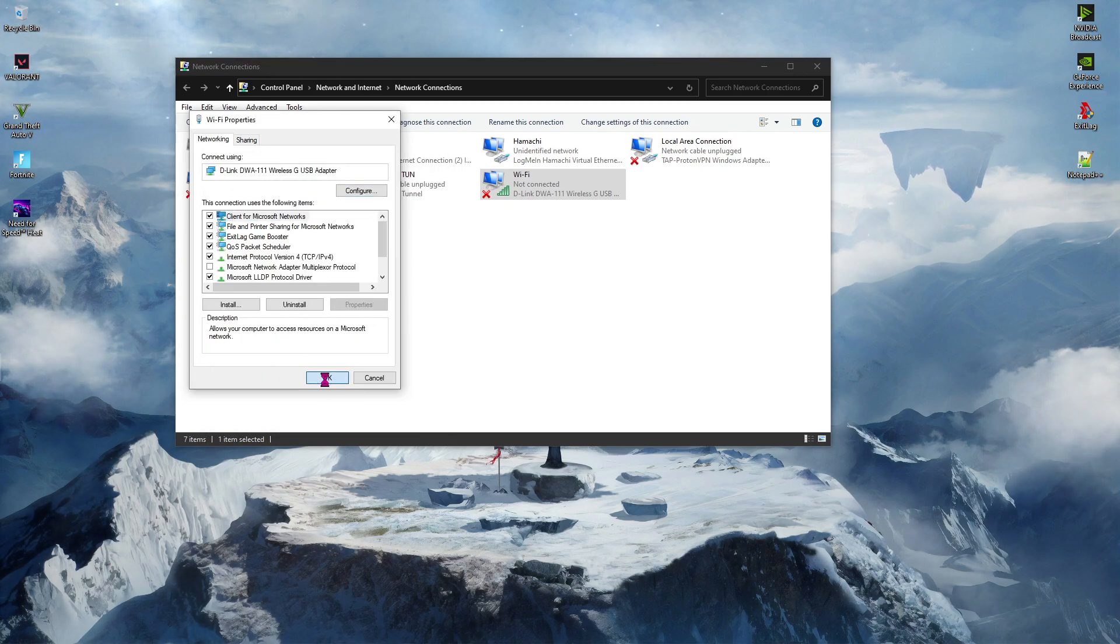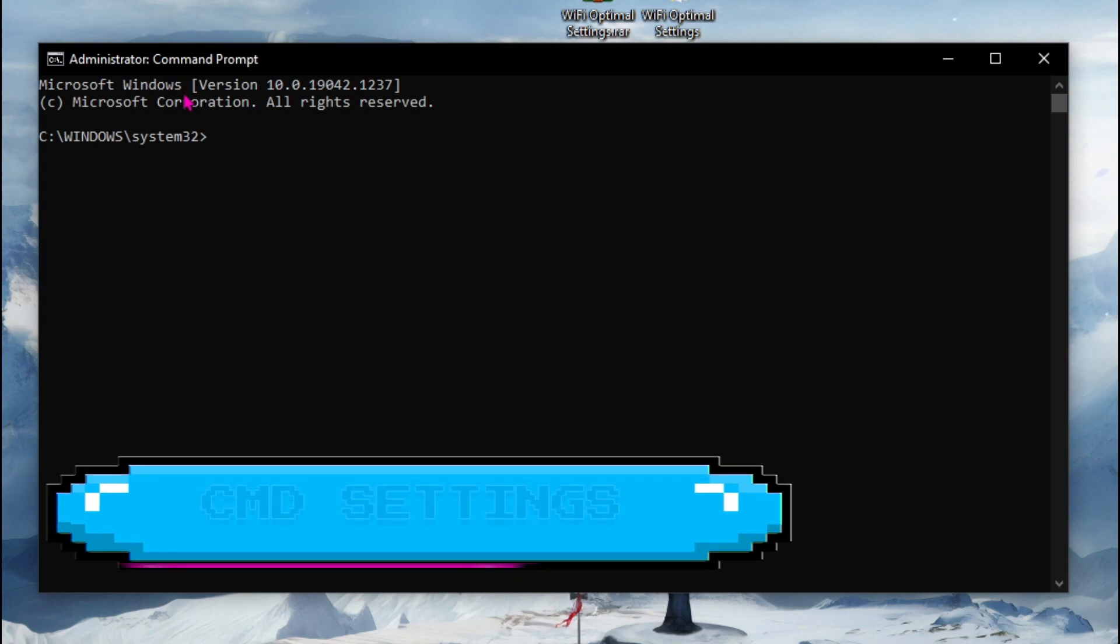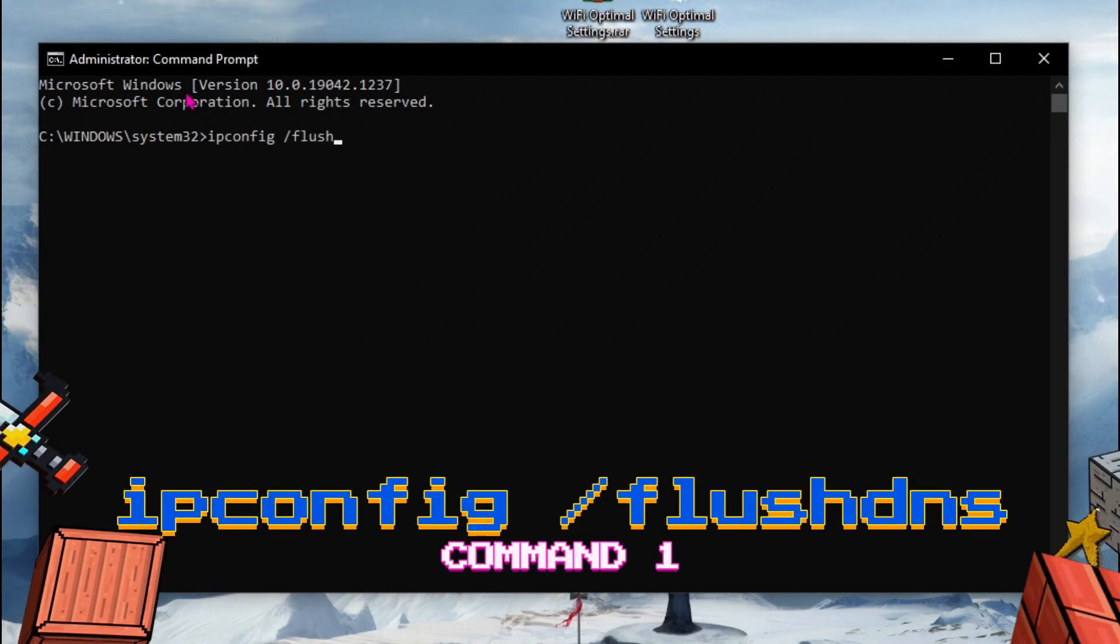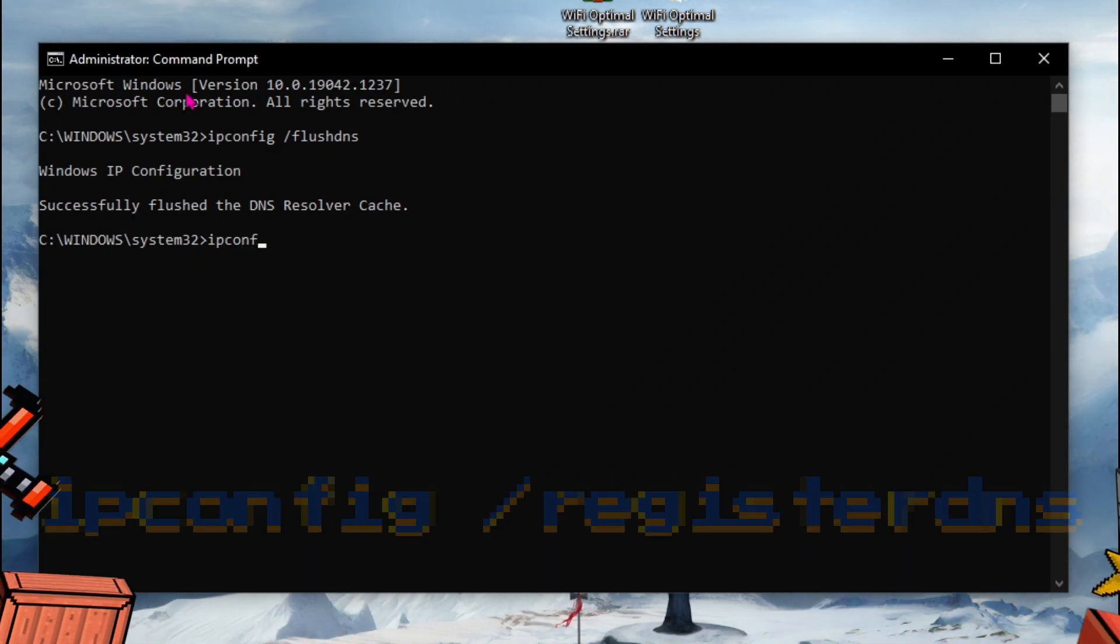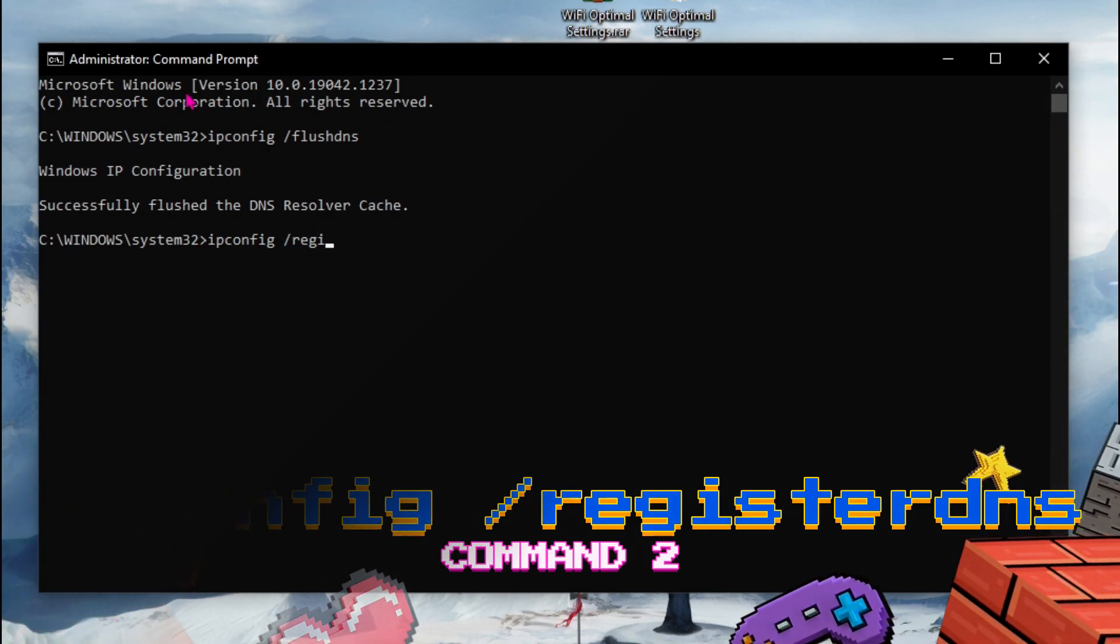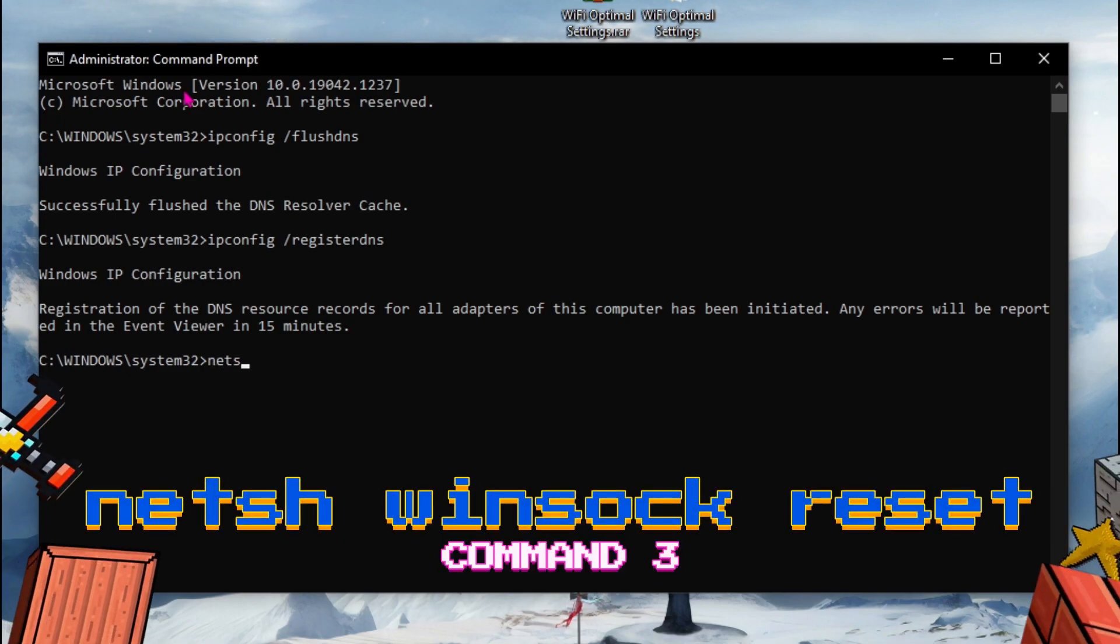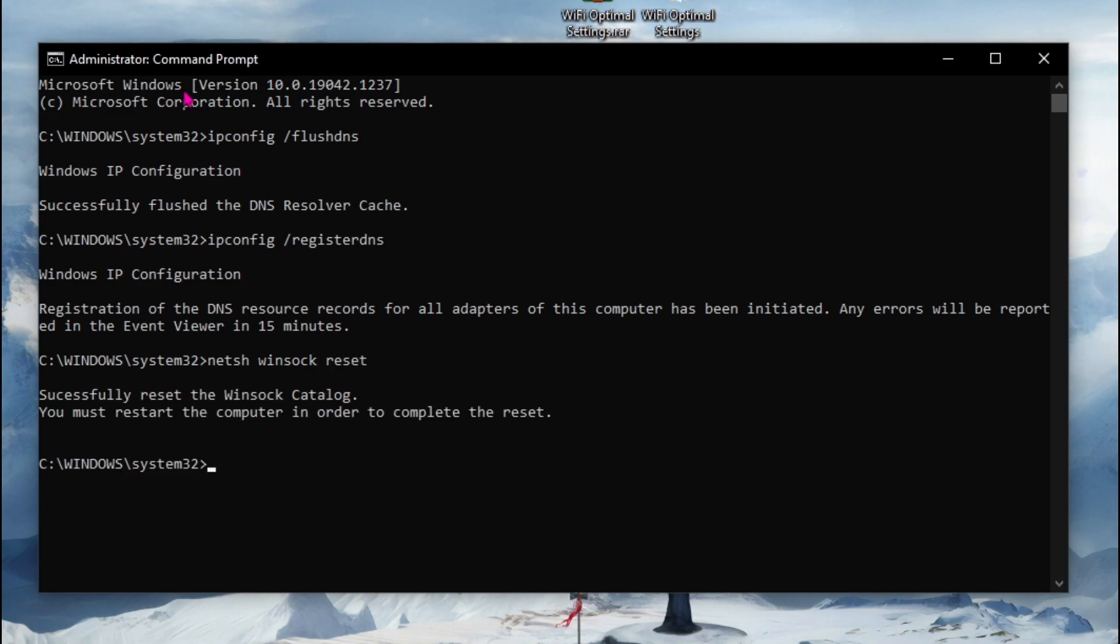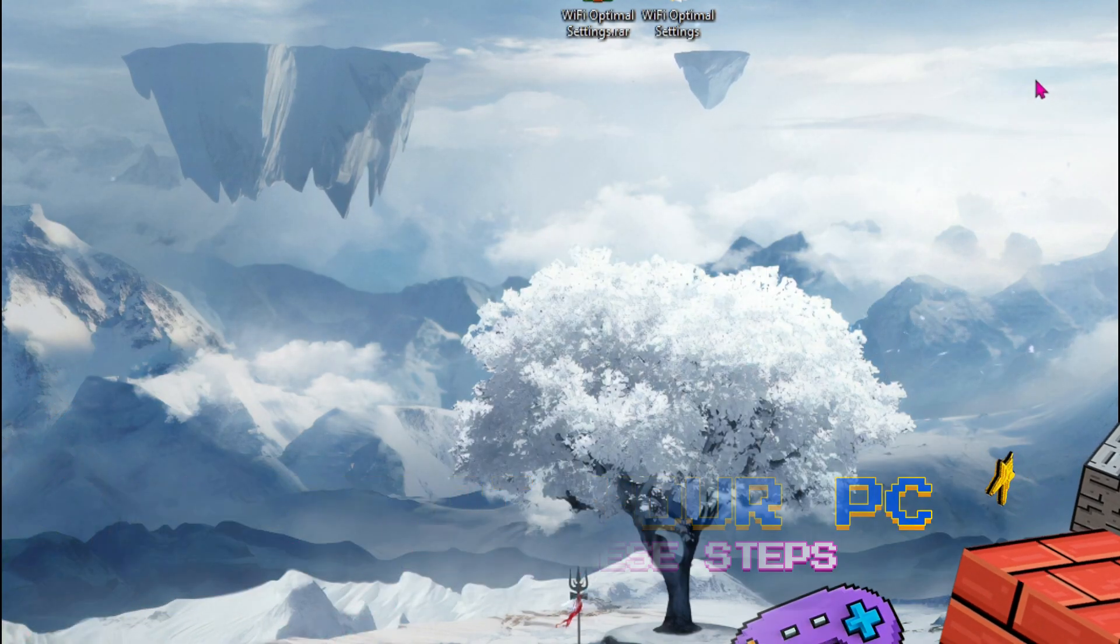Next step is to open command prompt as administrator. Once you are here, follow these three commands. First one is ipconfig /flushdns. Next is ipconfig /registerdns. And last but not least is netsh winsock reset. Once done with all of these things, you have to restart your PC.